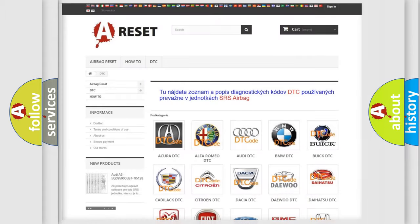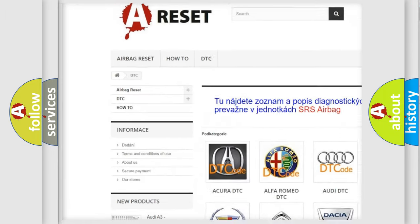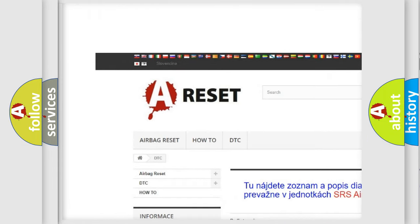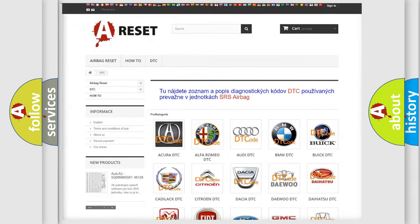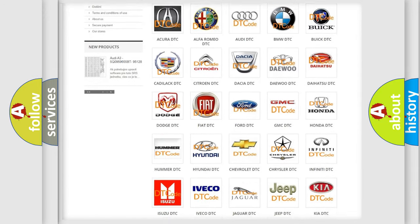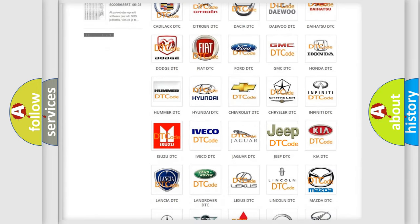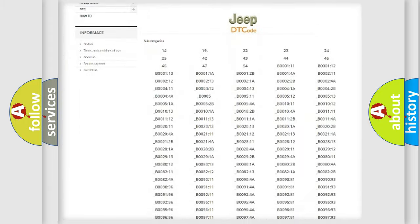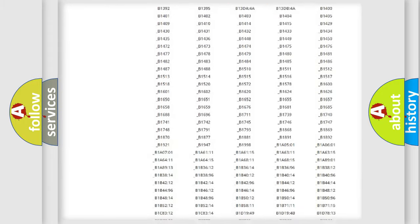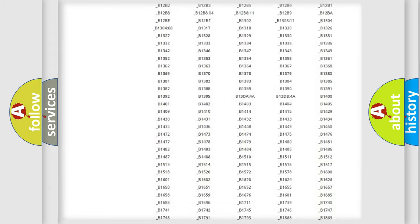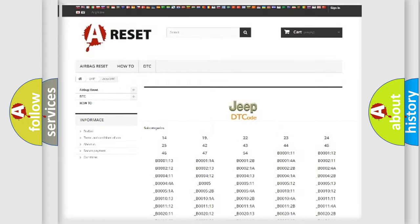Our website airbagreset.sk produces useful videos for you. You do not have to go through the OBD2 protocol anymore to know how to troubleshoot any car breakdown. You will find all the diagnostic codes that can be diagnosed in Jeep vehicles.